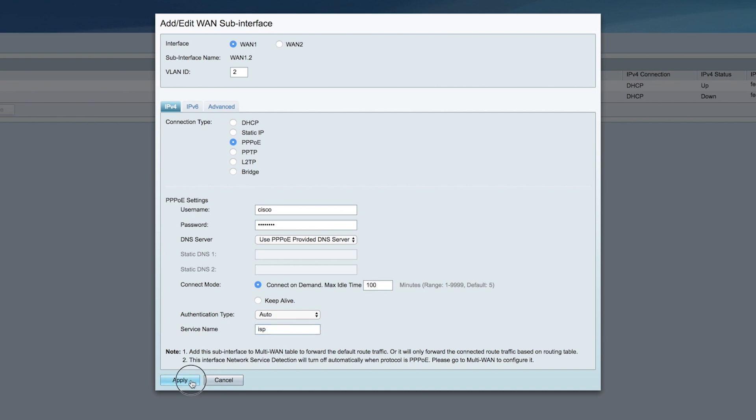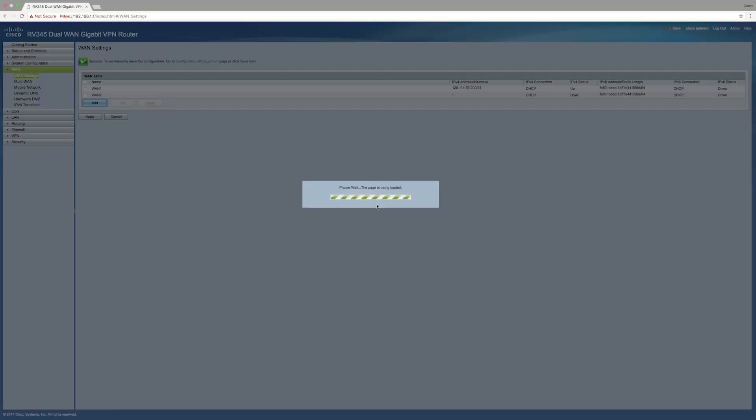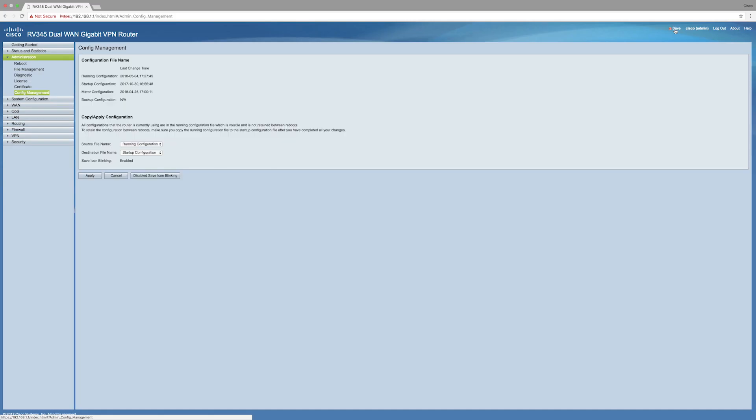Then click Apply and wait for it to load. When it loads, click Save in the upper right-hand corner, then click Apply.